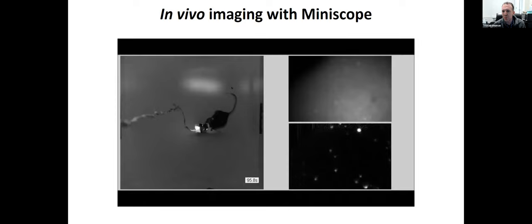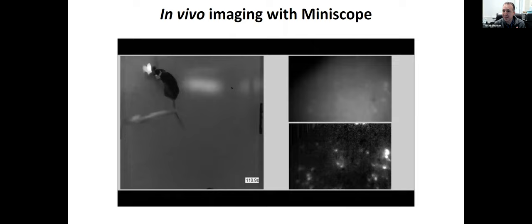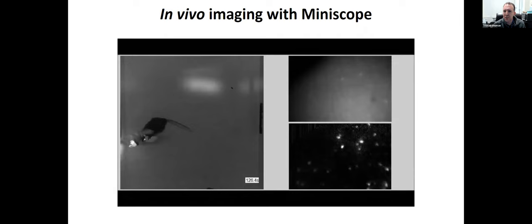One of the things we try to get across in these workshops is that this is a long process with a lot of steps, but each one of them is very much achievable if you break them down.